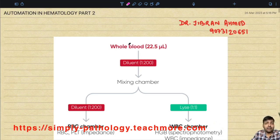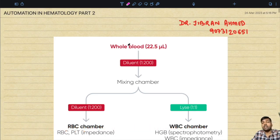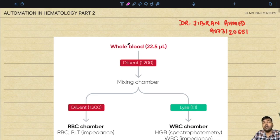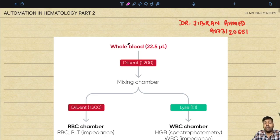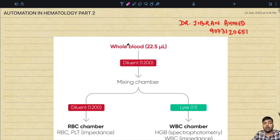In the previous lecture we read in detail about the basics of running automated hematology analyzers, the principles of their working, and then the RBC parameters. Today we are going to discuss the remaining part: the WBC parameters, platelet parameters, newer parameters introduced in modern machines, and the advantages and disadvantages of automated hematology analyzers.